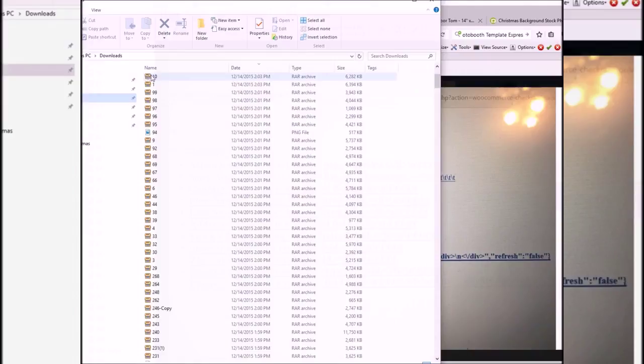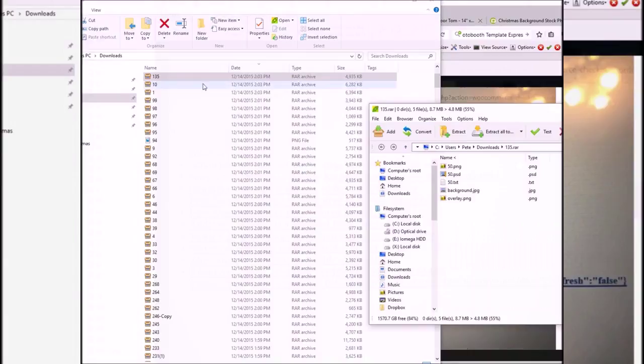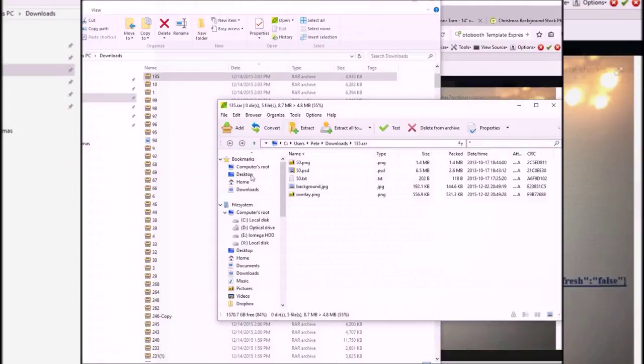In the downloads directory, I'm going to take template number 135 that I did recently. When I open it, it'll ask where I want to extract it to. I'm going to extract it to my computer so I have a copy for future reference.